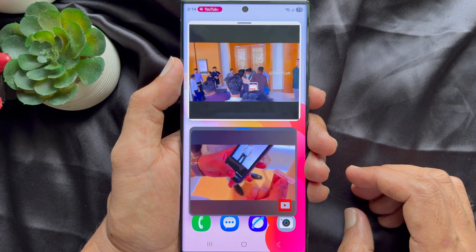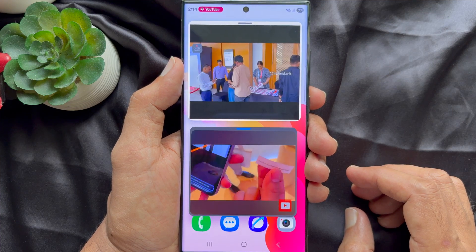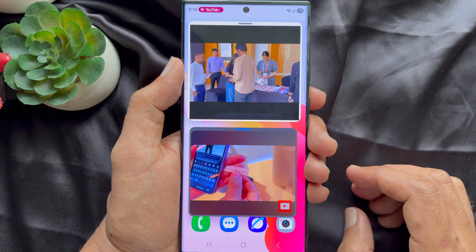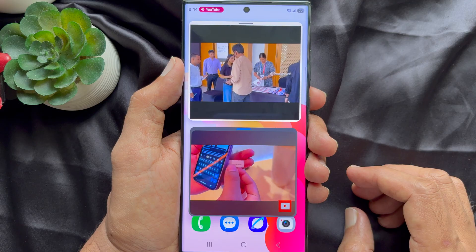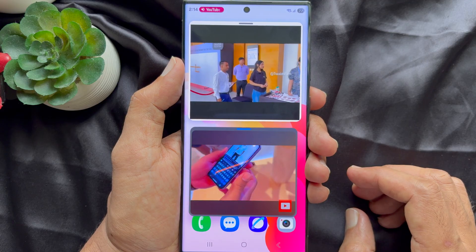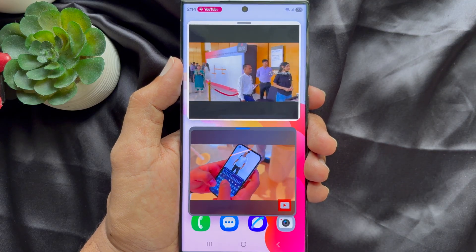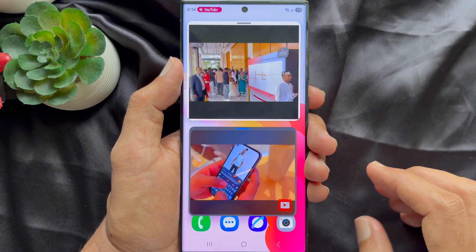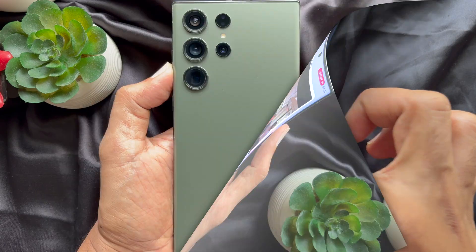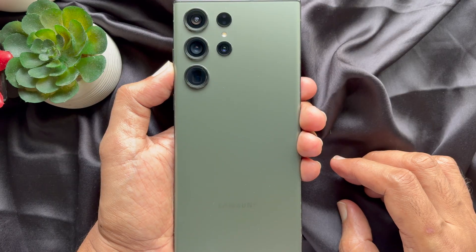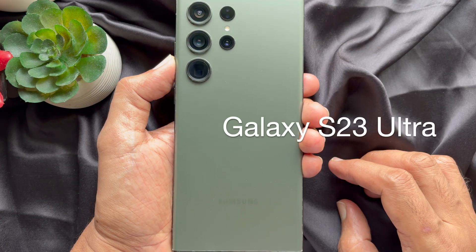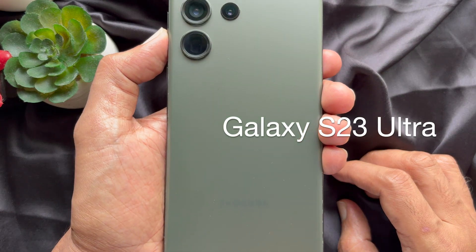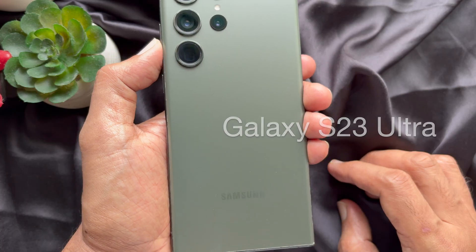Hello everyone, today I would like to show you all how to play two videos at the same time with sound on Samsung Galaxy smartphone. Let's have a look. For this video, I am going to use Samsung Galaxy S23 Ultra.